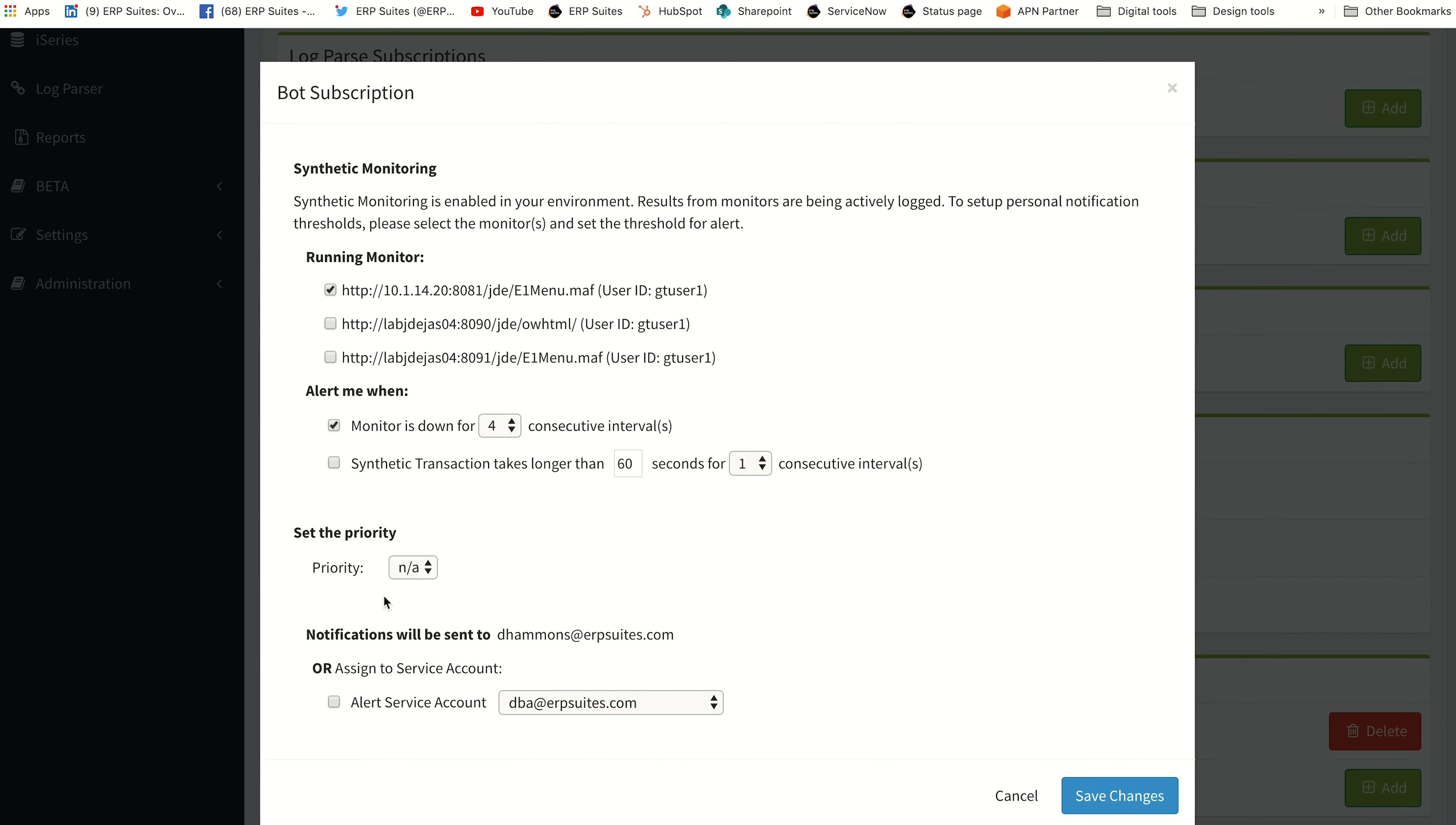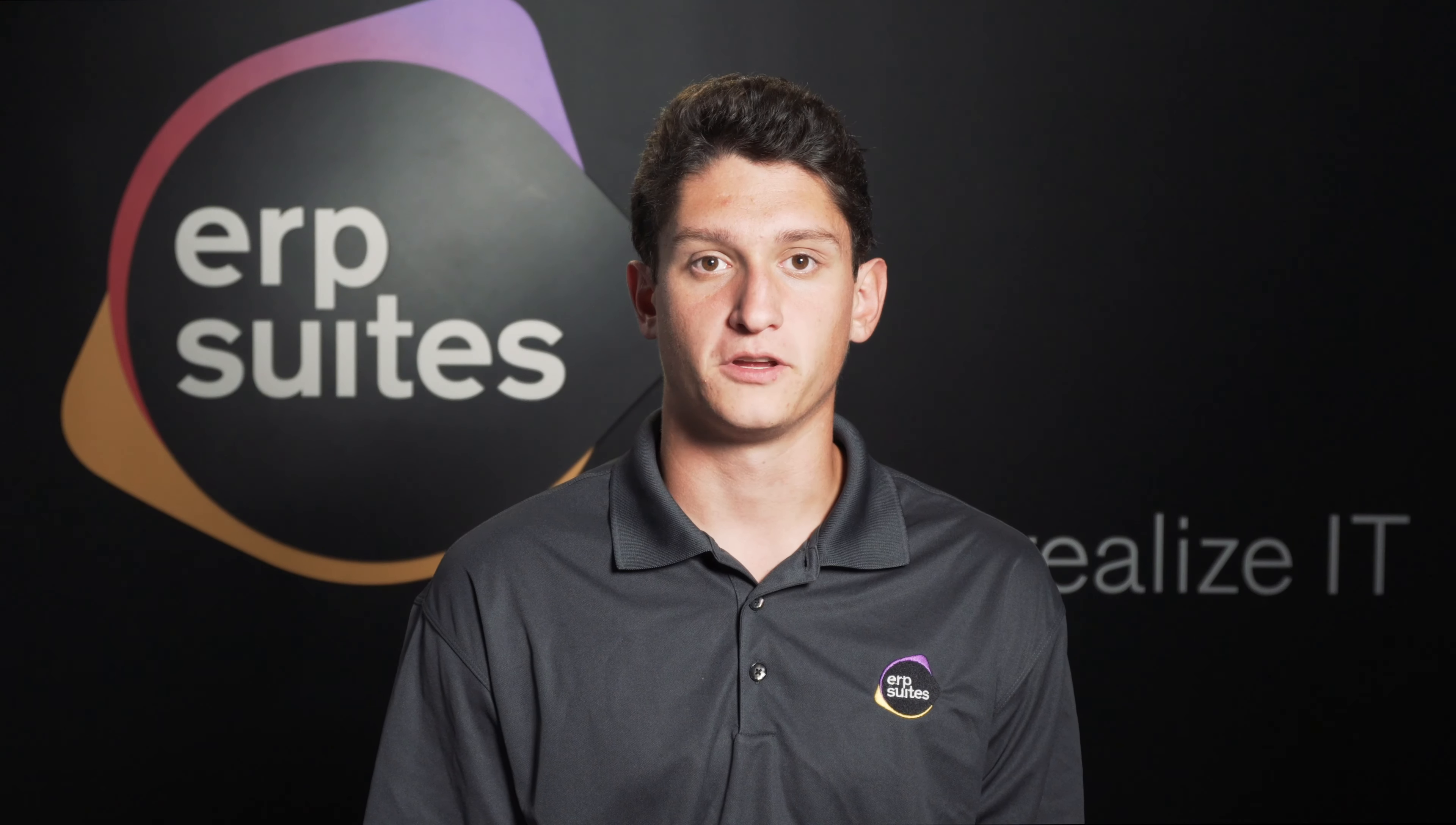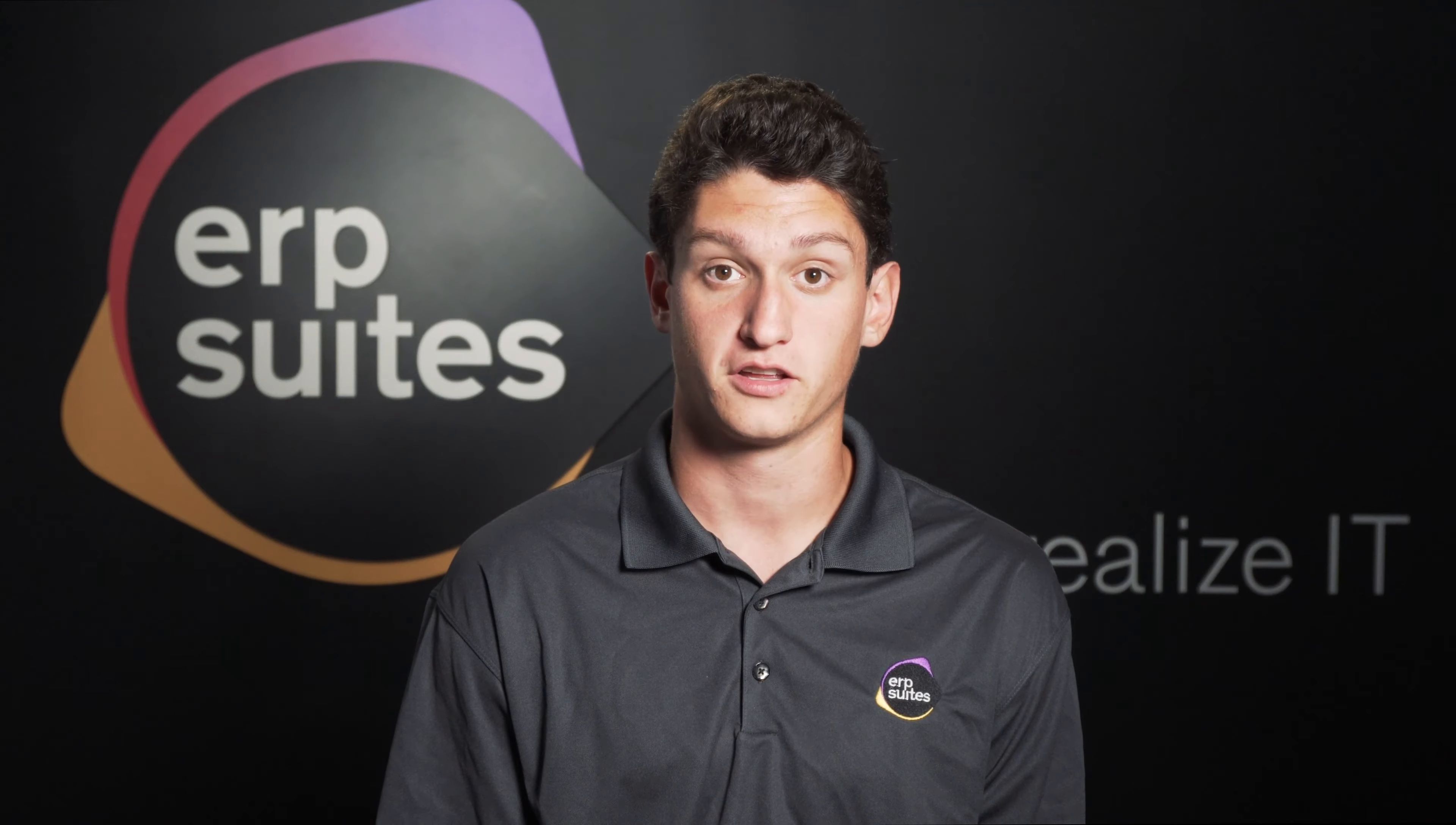Clarity alerts give you a heads up and a head start on troubleshooting potential issues. Explore the ERP Suites PROC support site to learn how our CNCs use alerts to solve common system errors.